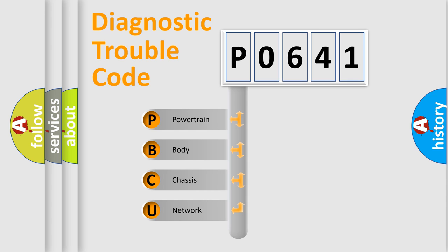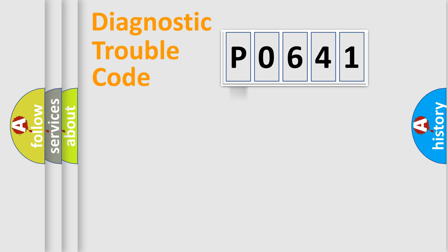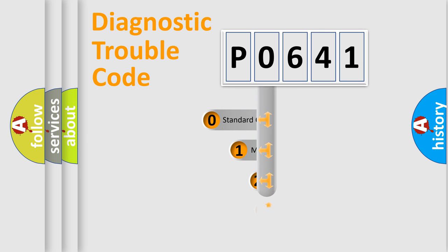We divide the electric system of the automobile into four basic units: Powertrain, Body, Chassis, and Network. This distribution is defined in the first character code.